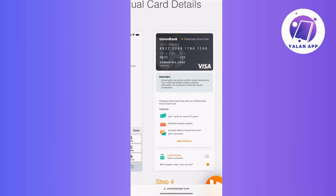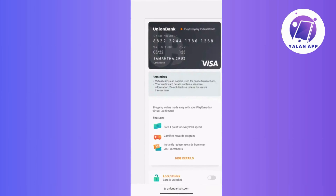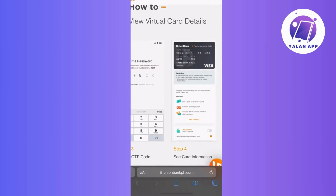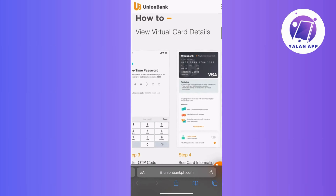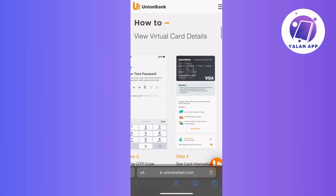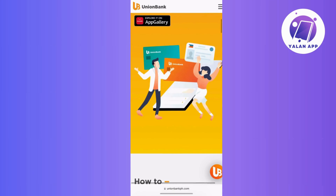Now, using this virtual card for online transactions is a breeze. Just like you would do with a physical credit card when making online purchases, effortlessly input the card information at the checkout page. By following these steps, you will smoothly navigate and use your Union Bank Virtual Credit Card, ensuring convenient and secure online transactions.